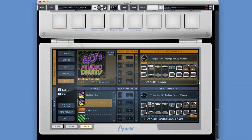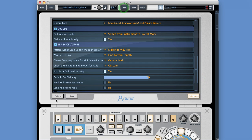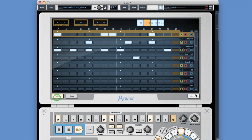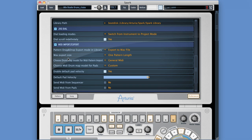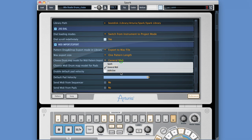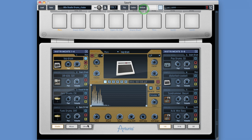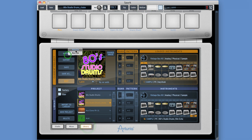Make sure that up at the top area of Spark, in the preferences, under MIDI import export - choose drum map model for MIDI pattern import - make sure that's set to General MIDI. Then you can import your General MIDI. You can also import a REX file, and it basically puts each slice of the REX file onto a different instrument pad working up.